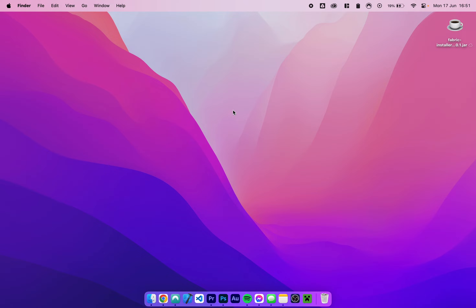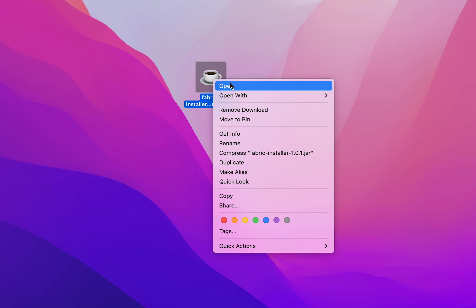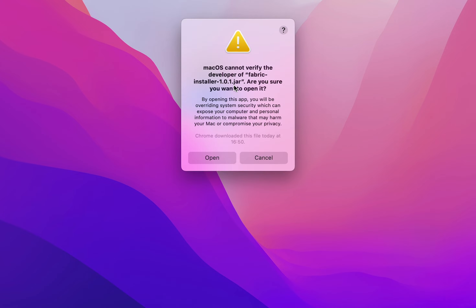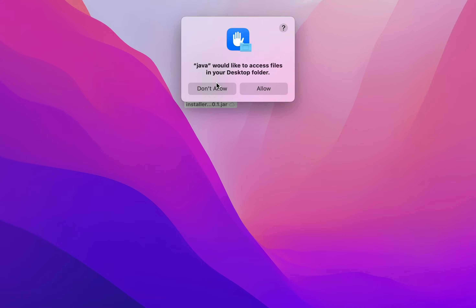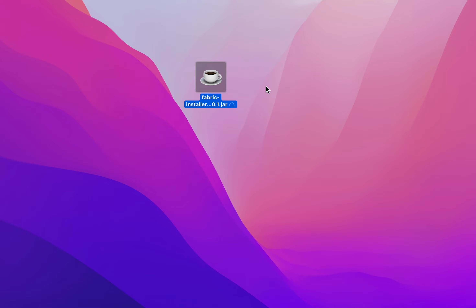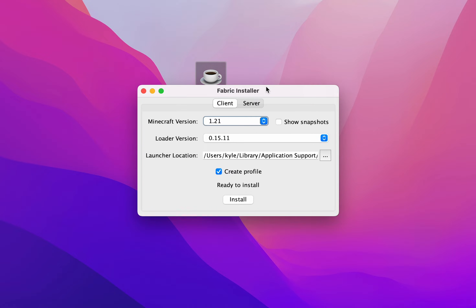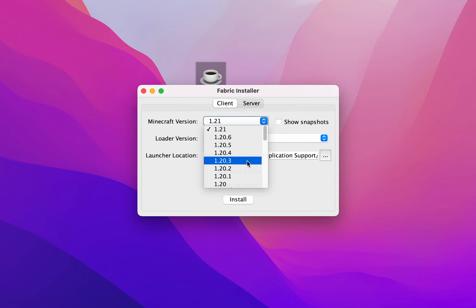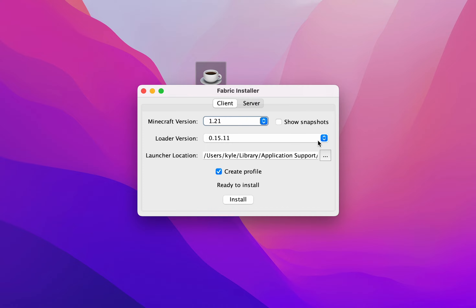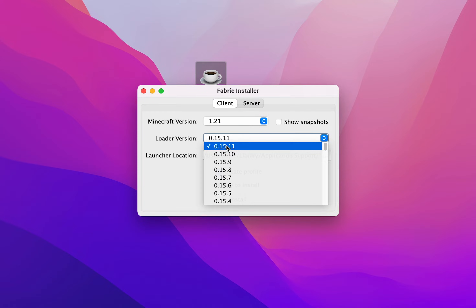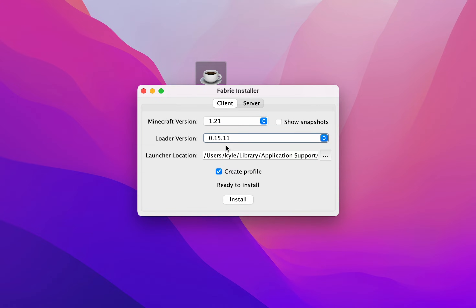Once the Fabric installer has been downloaded, go ahead and open it up. You want to right-click, click Open, and then select Open. The reason we have to do this is because it's from an unverified developer. Once the Fabric installer is open, make sure you're on the Client tab, then select your Minecraft version which is 1.20.1, and make sure the latest version of the loader is selected.